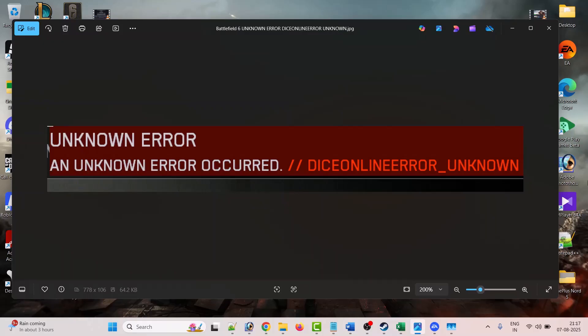Hello friends, welcome back to my YouTube channel. In this video tutorial, I will show you how to fix Battlefield 6 unknown error. If you are getting this error, then follow the steps to fix the issue.